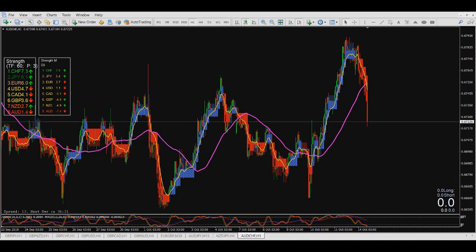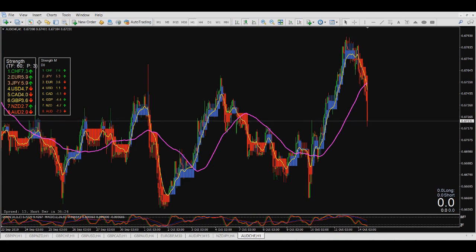Hello traders, welcome to SunFX1 channel. In this program, I want to talk about a very nice, powerful currency strength meter — free to use with no cost.